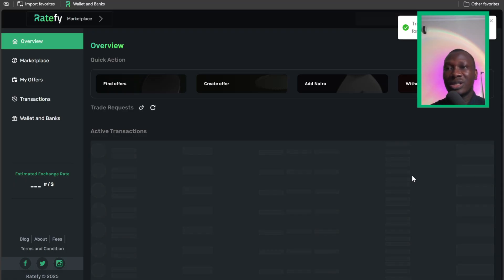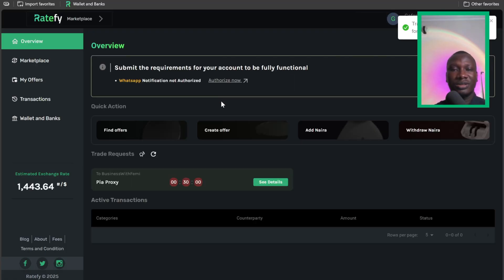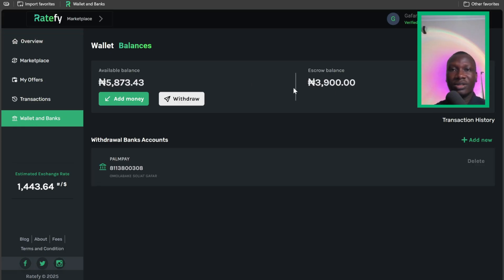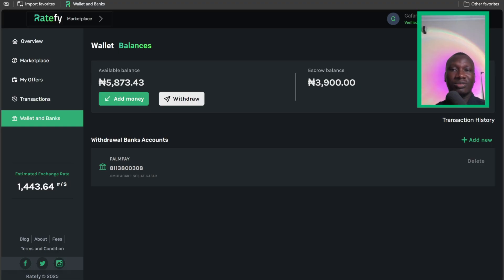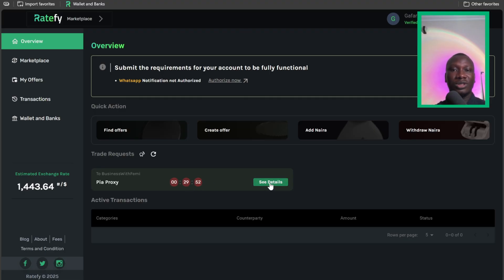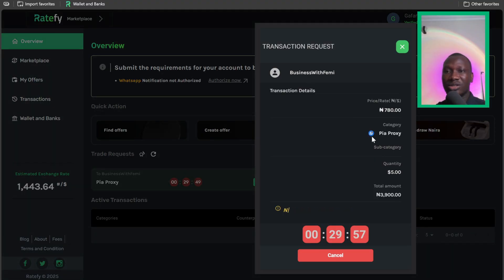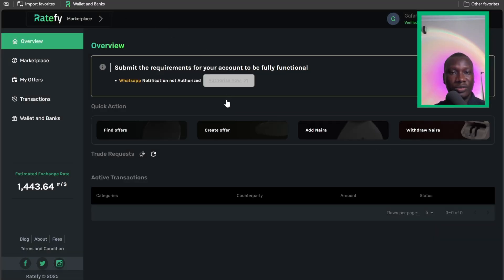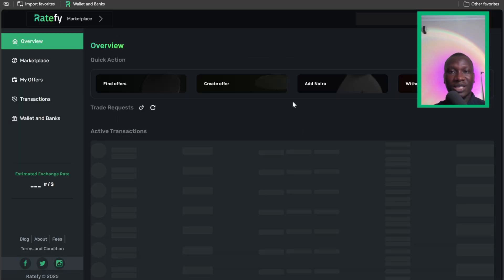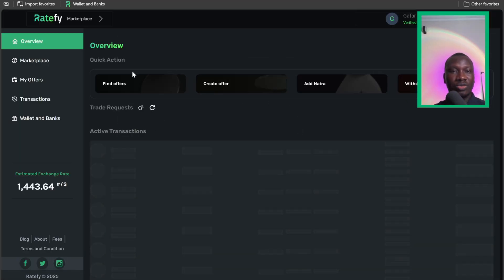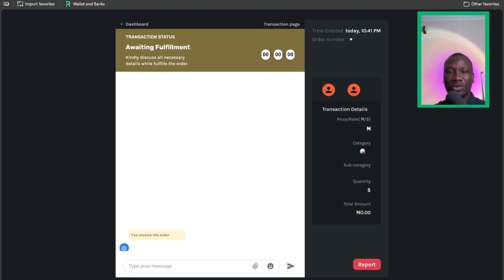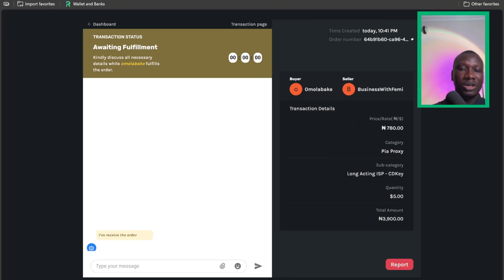So this transaction has been placed, as you can see here. If you come to wallet, I have money in my wallet. On the overview page, every trade request that has been sent and the countdown is 30 minutes, so I'm waiting for the seller to accept my offer. Let us refresh. I've gotten a notification that the offer has been accepted. So if you refresh, you'll see it under active transactions. This is it. Then I'll view. I can say hello.